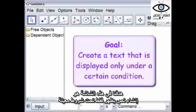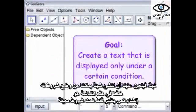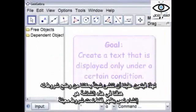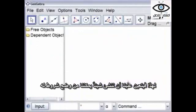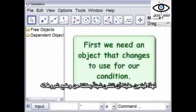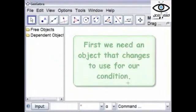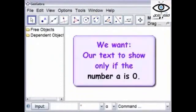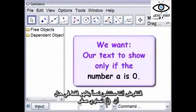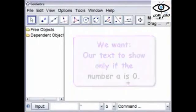Our goal in this screencast is to create a text that is displayed only under a certain condition. So we need to make something that we can make a condition on. Let's say that we want to make a text that is displayed only if a number equals zero.